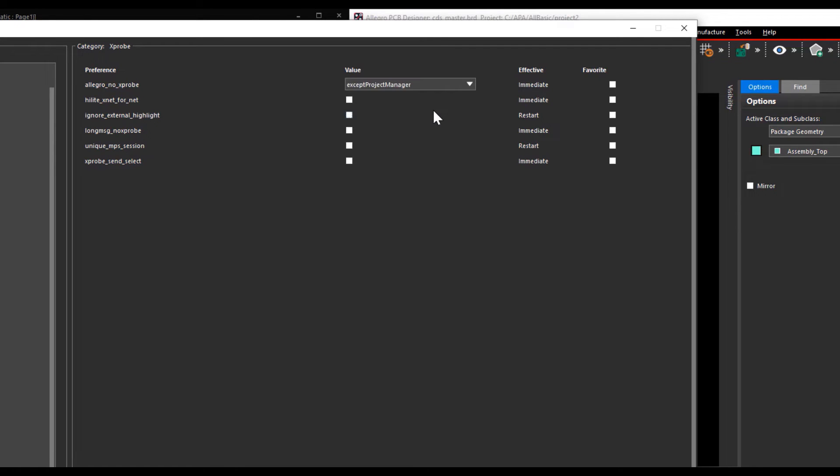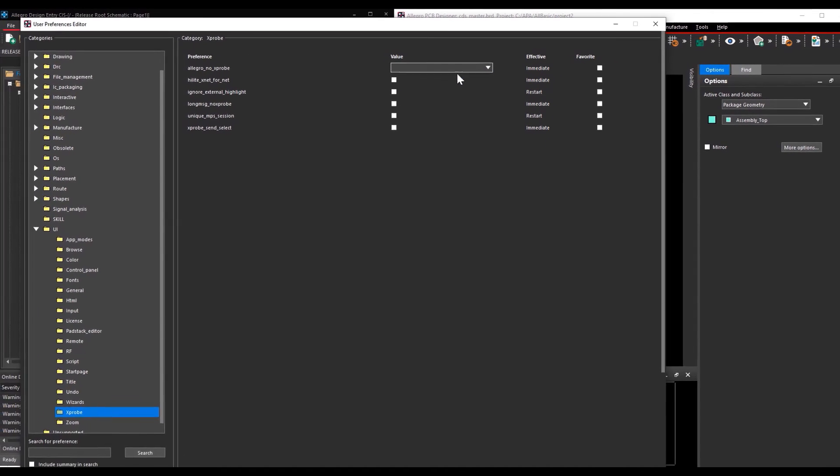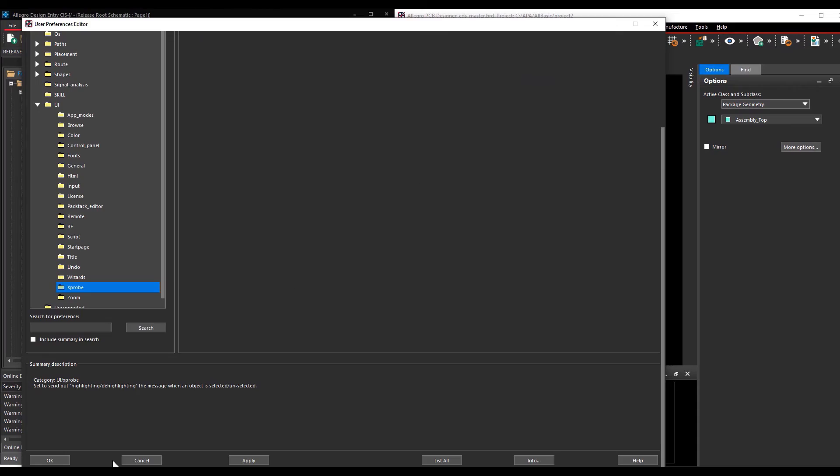Or if you set the variable as except project manager, the cross-probing will work only if you invoke the tools from the project manager.